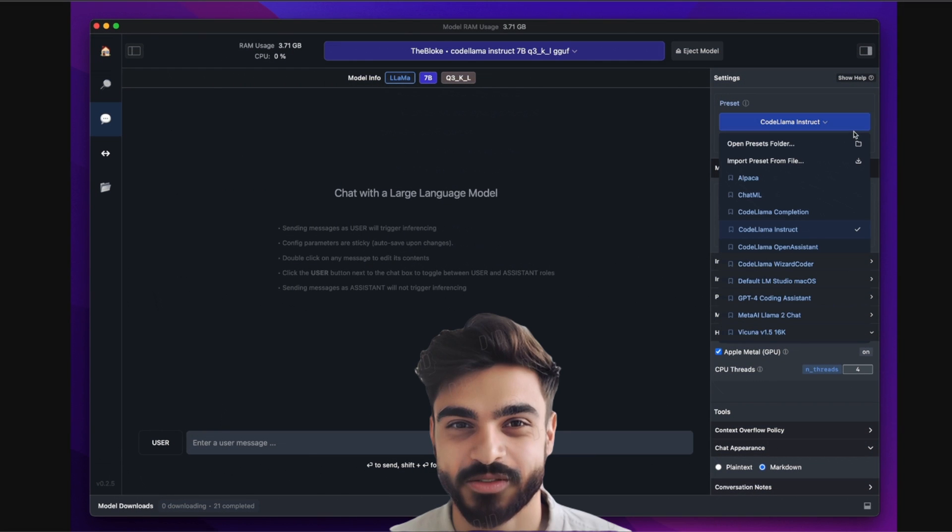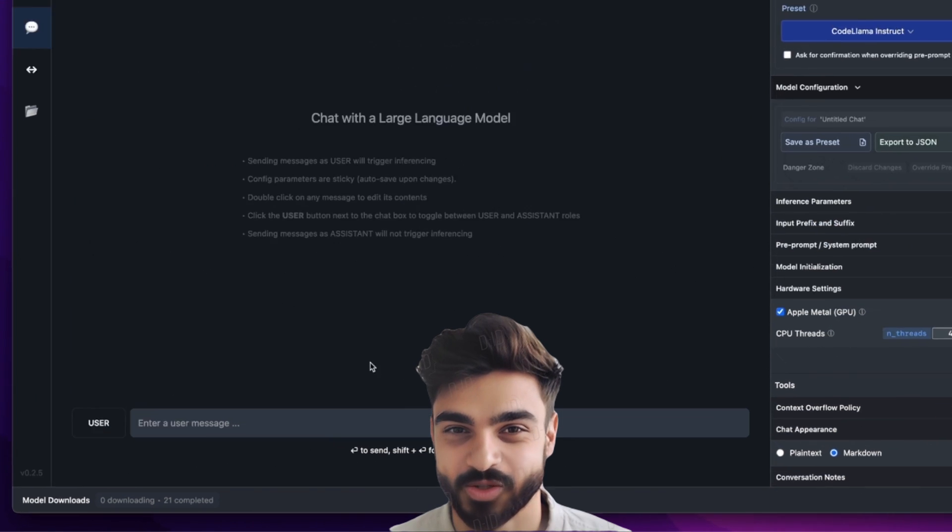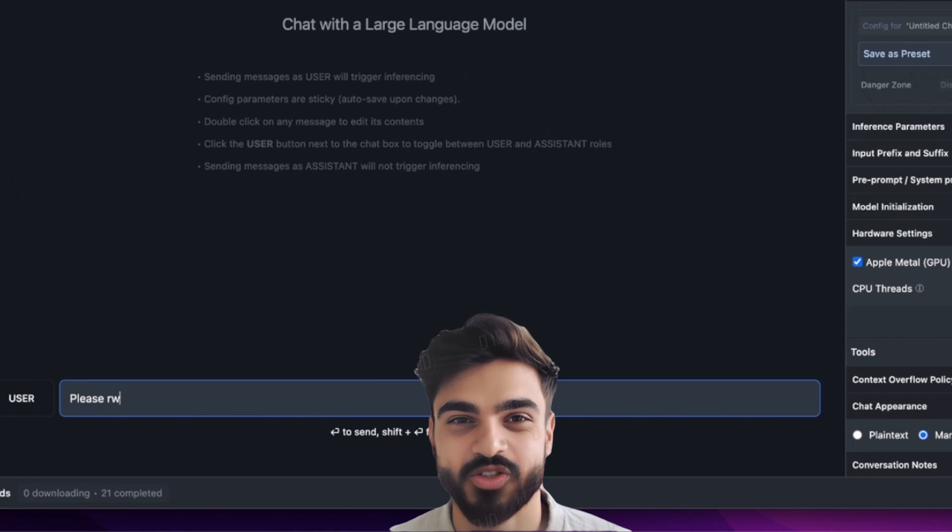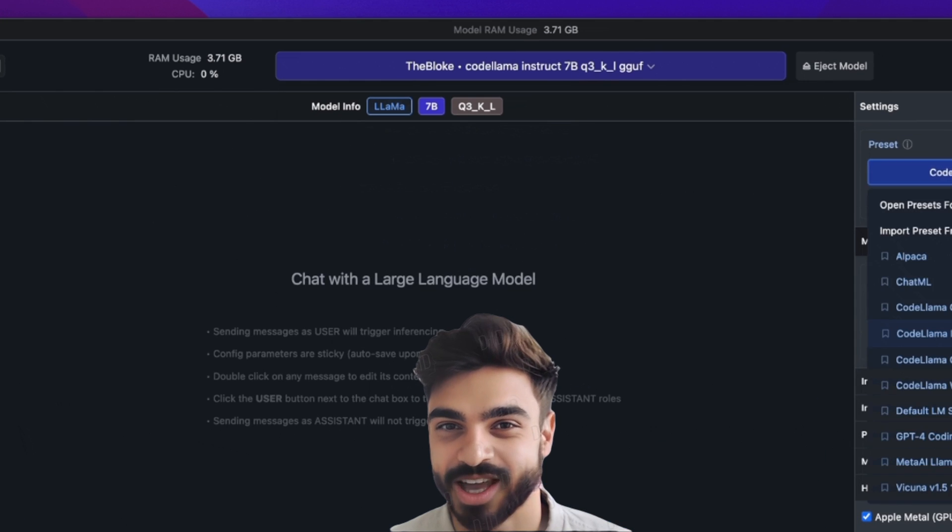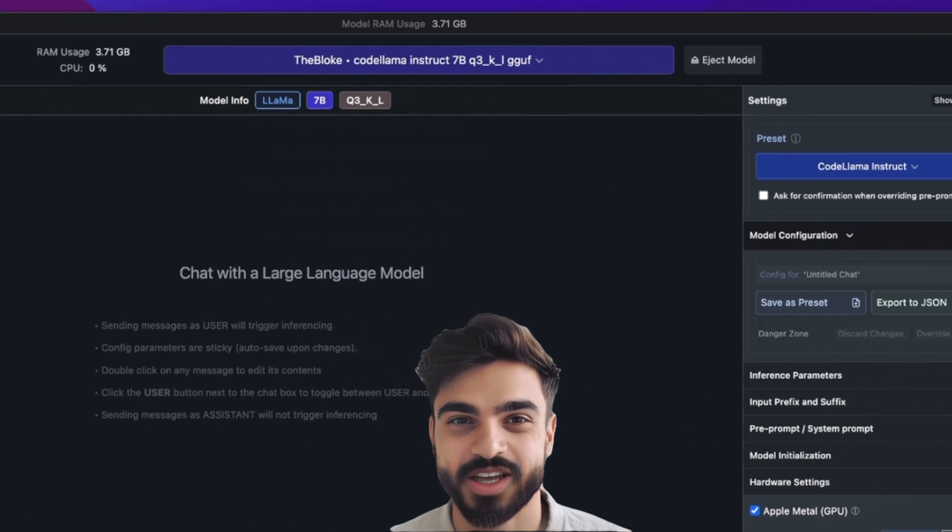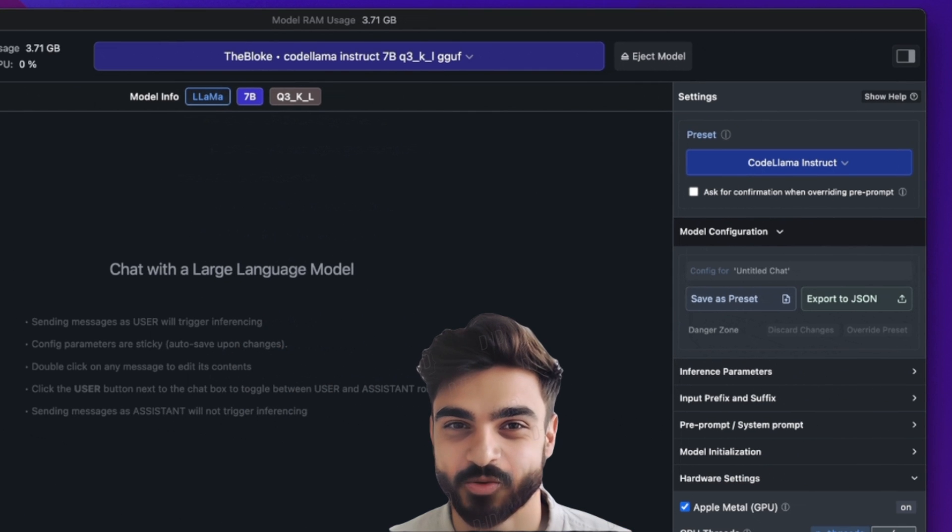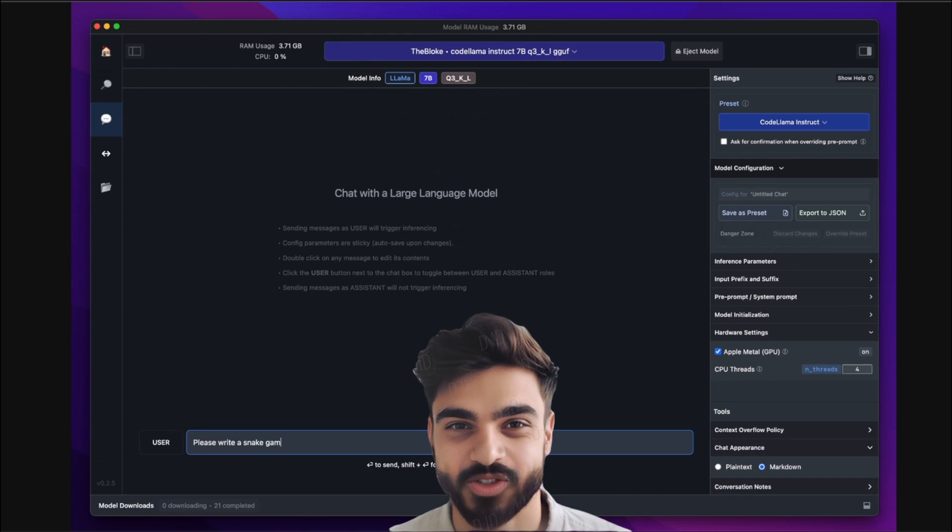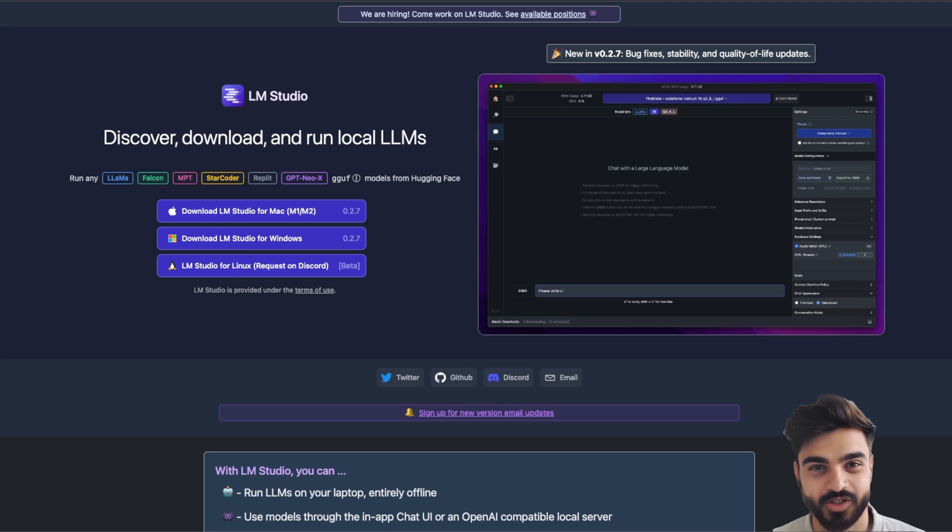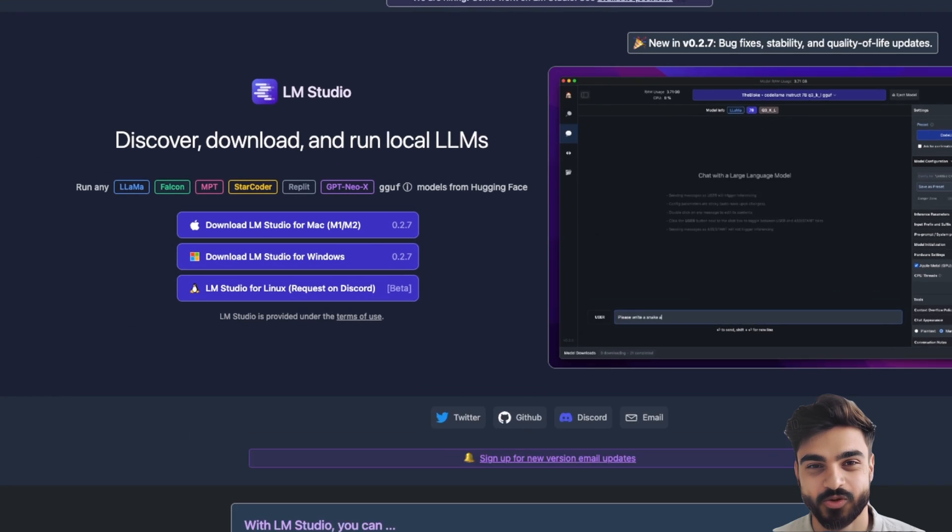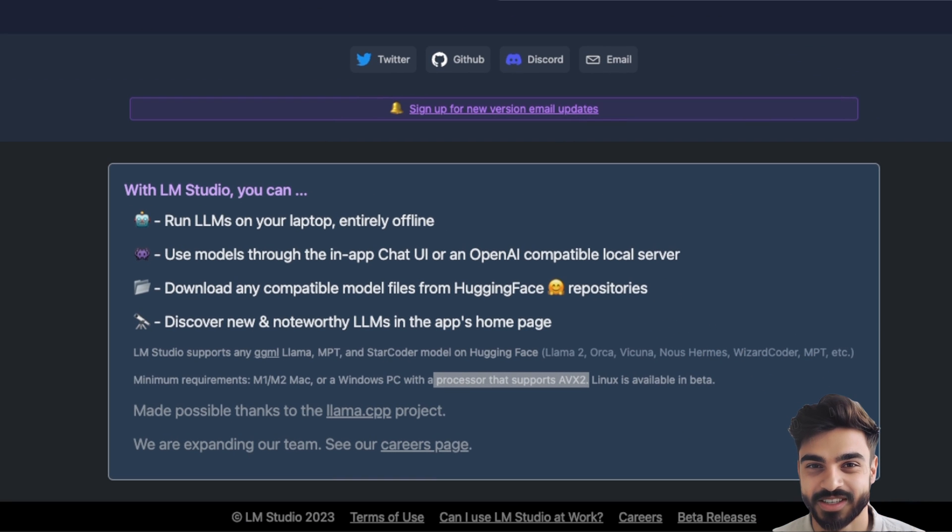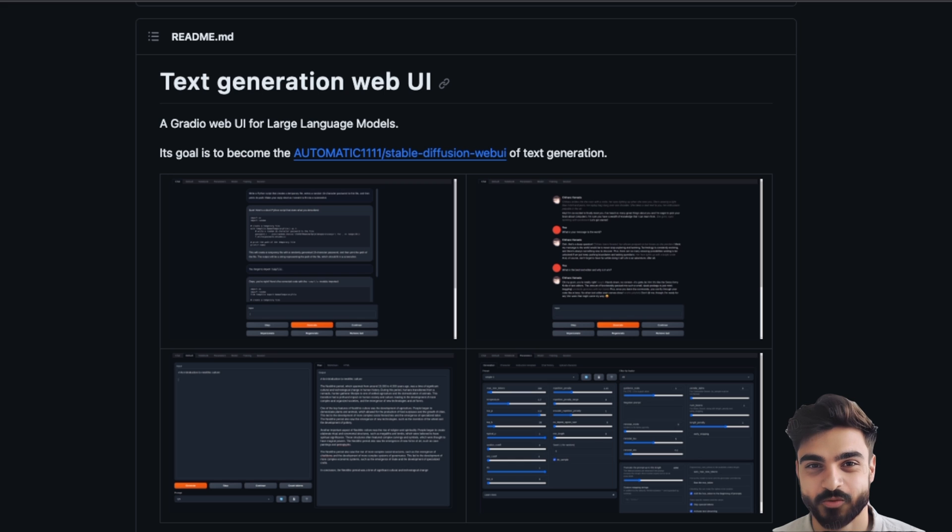This is probably one of the best and easiest ways to run an open-source large language model on your own machine, and this is probably one of the best user interfaces I've seen for open-source large language models. The tool is called LM Studio and it's a potential alternative to something like Text Generation Web UI.